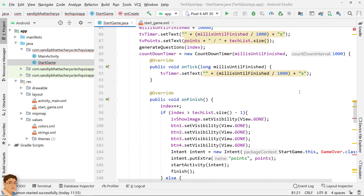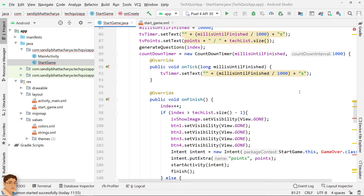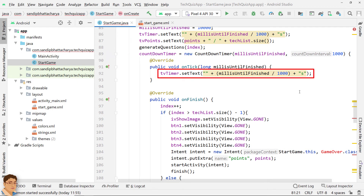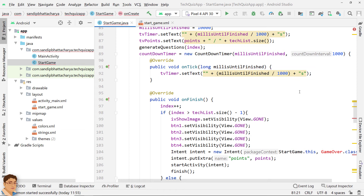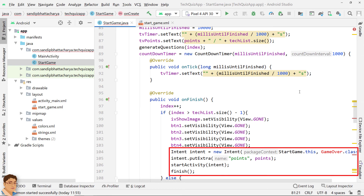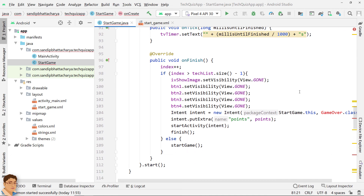We also set the ImageView with the current tech image from the map. The user has to identify this image and tap one of the four buttons for their answer. Going back to startGame, after generating the question and four options via generateQuestions, we instantiated the CountdownTimer object. In onTick, we updated the TextView for timer to show seconds remaining. In onFinish, we incremented index and checked whether all questions have been asked. If true, the game is over — we created an intent, put points as extra, and launched the game over activity. In the else part, we call startGame again, which handles the case when no answer was selected before time ran out.